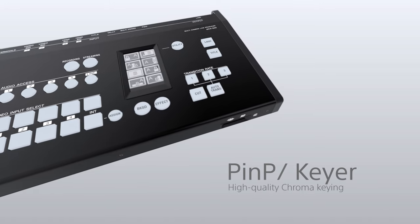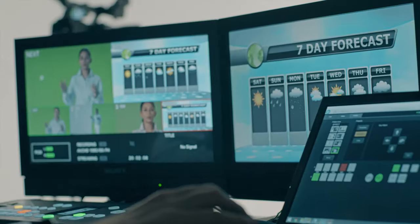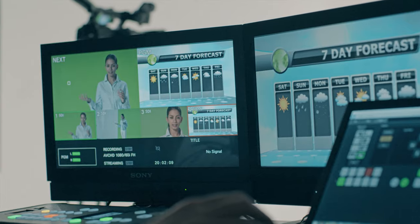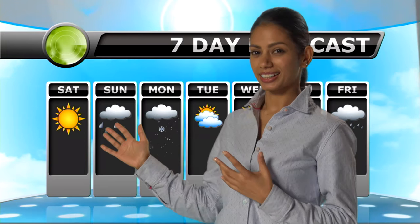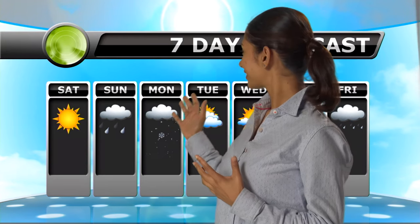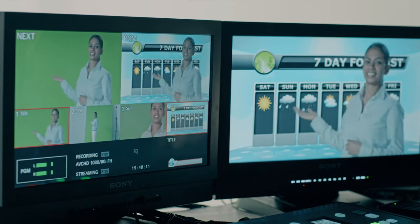You can even do chroma key. So if I had a green screen set up, I could even do chroma key using the MCX500 and no additional software.